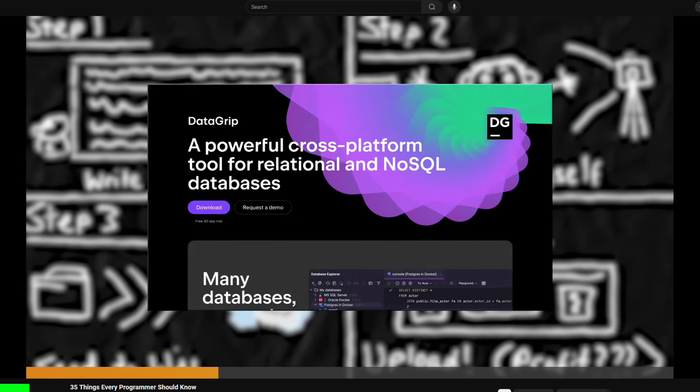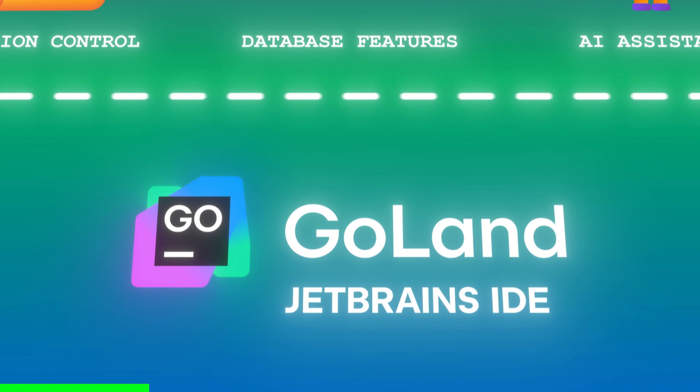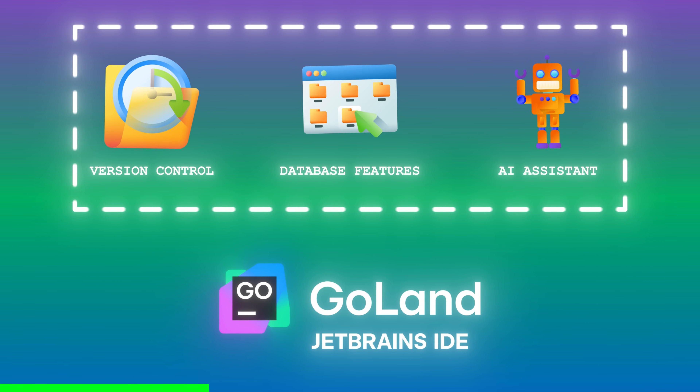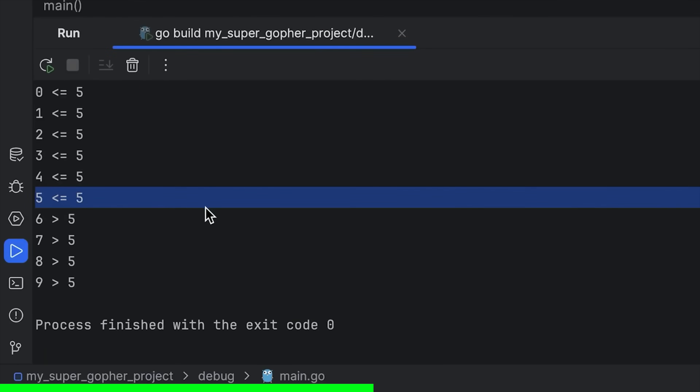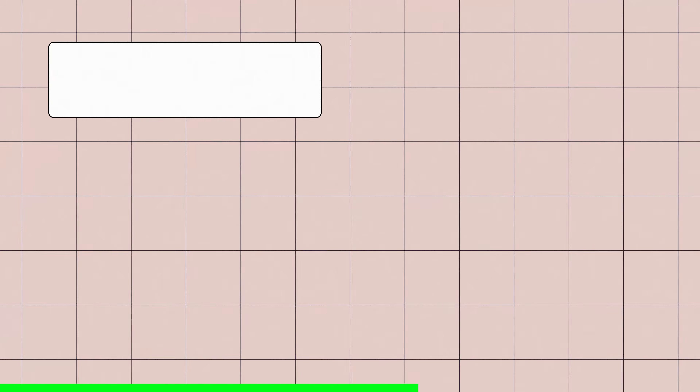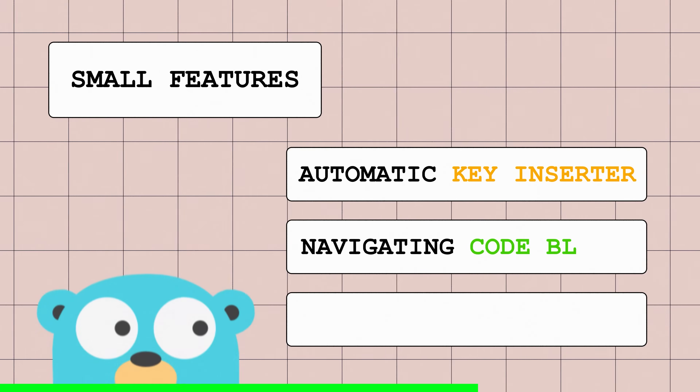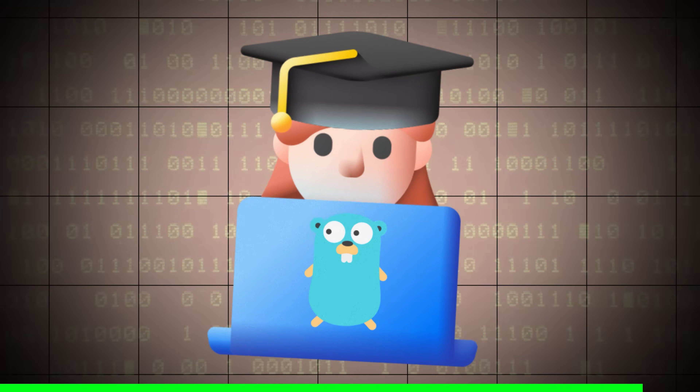If you have experience or are brand new to the Go programming language, you have to give GoLand a try — the sponsor of today's video. If you've seen my videos, you know how often I use JetBrains IDEs to make my stupid ideas a reality. Just like all JetBrains IDEs, GoLand has built-in version control, database features, and an advanced AI assistant. What makes GoLand great for Go developers is the debugger, which lets you do live expressions in the console for better insights on why your code isn't working. Also for a newcomer like me, the small features like the automatic key inserter, navigating code blocks, and adding keys to tags — which you'll see why this is a lifesaver later — are really valuable. If you want to learn Go or become a better Go developer, check out GoLand by JetBrains. Thanks JetBrains for sponsoring.